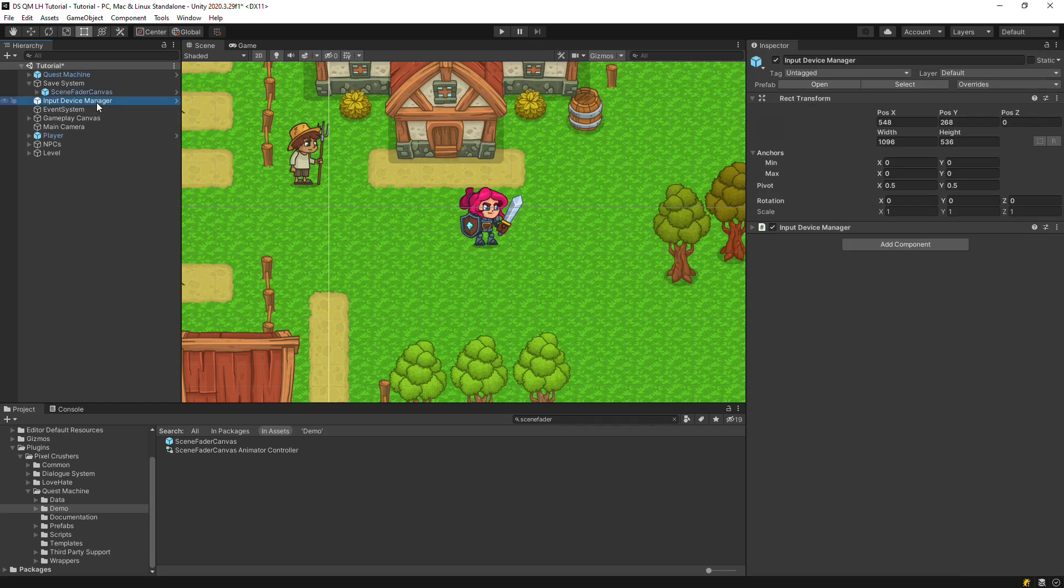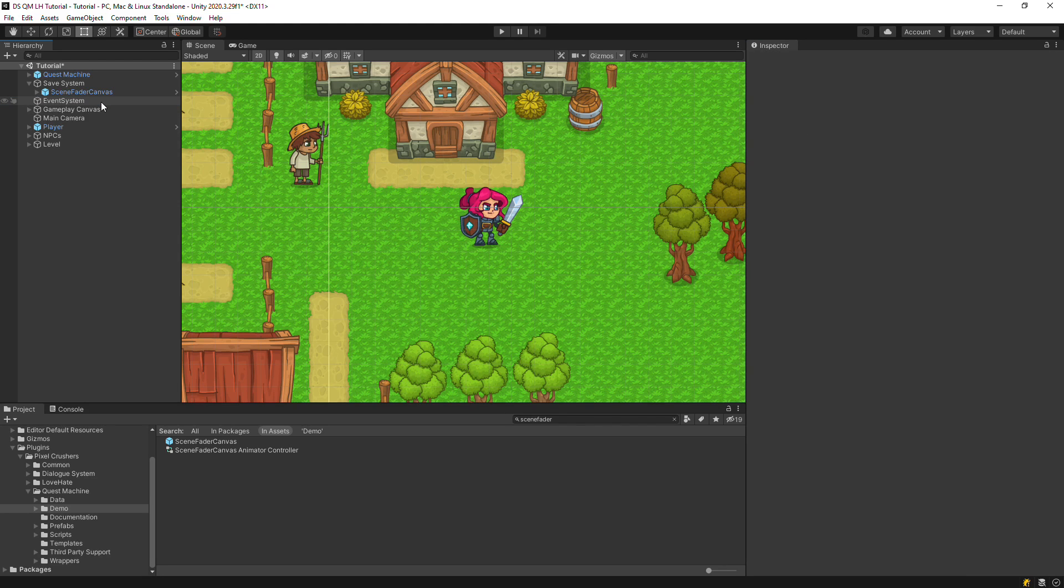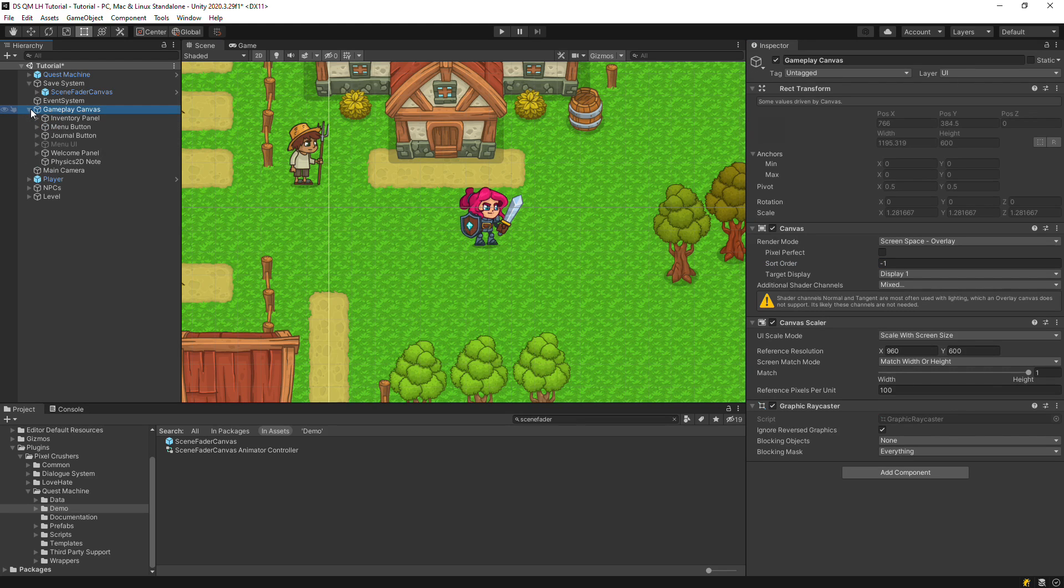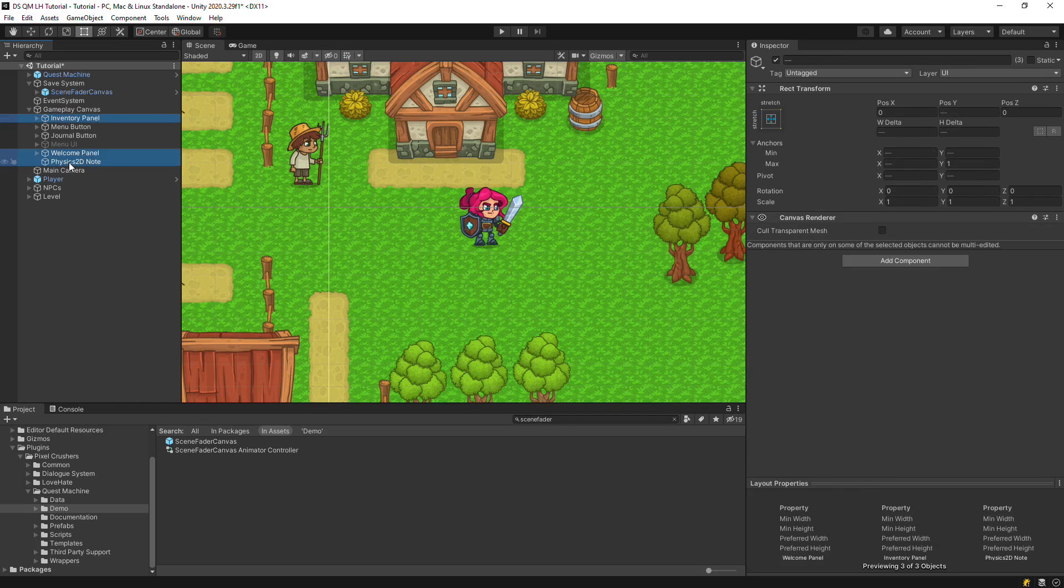Delete the input device manager, because we'll be adding a Dialogue Manager prefab that already has this component. Set the gameplay canvas to be behind other UI canvases. We'll also delete some UIs that we don't need for this tutorial.